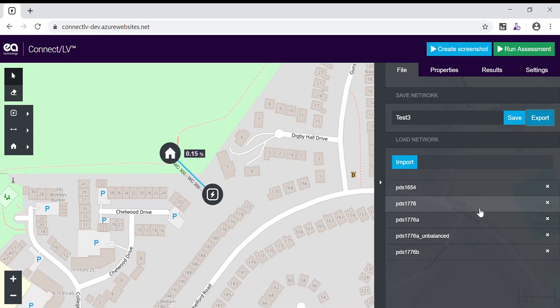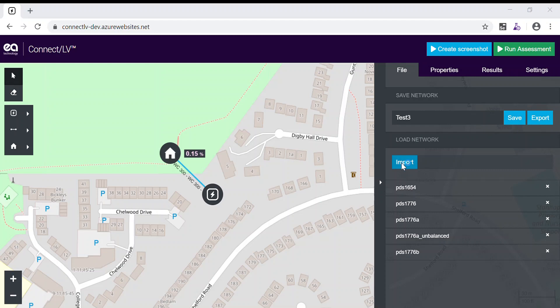In this view, we can also load previous files. For example, here is a network which I prepared earlier.